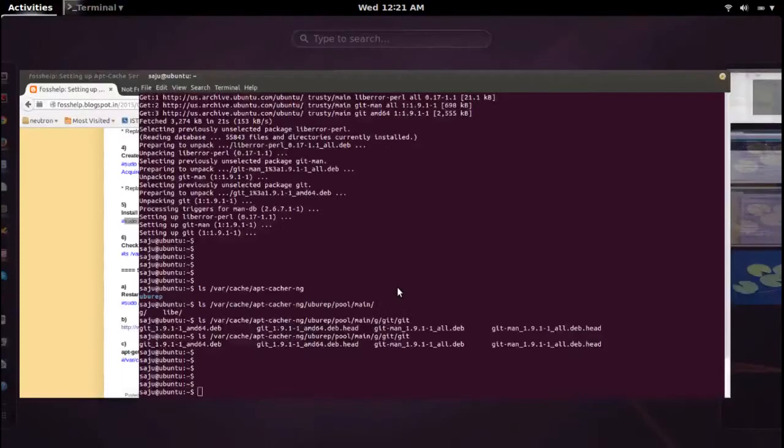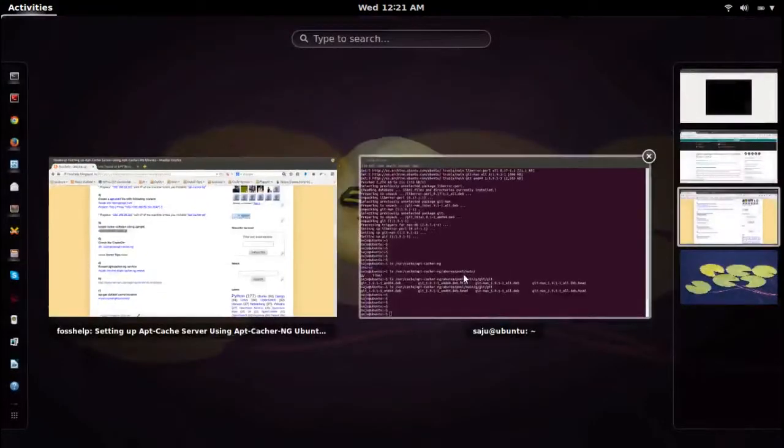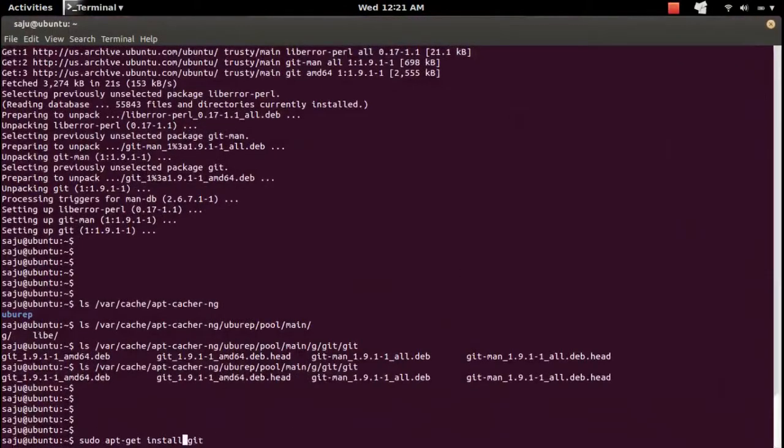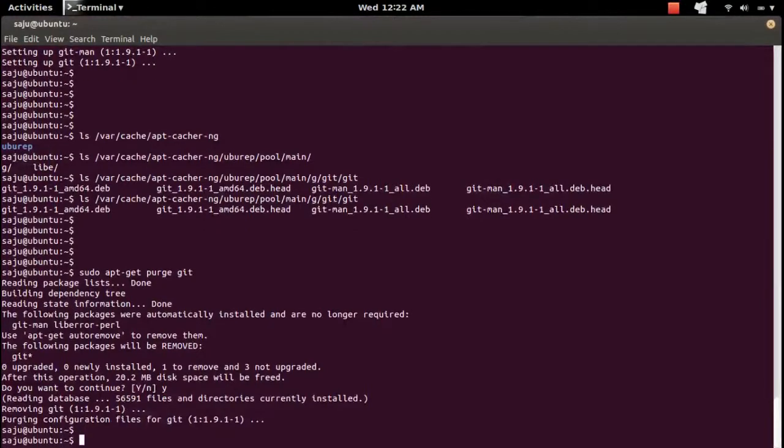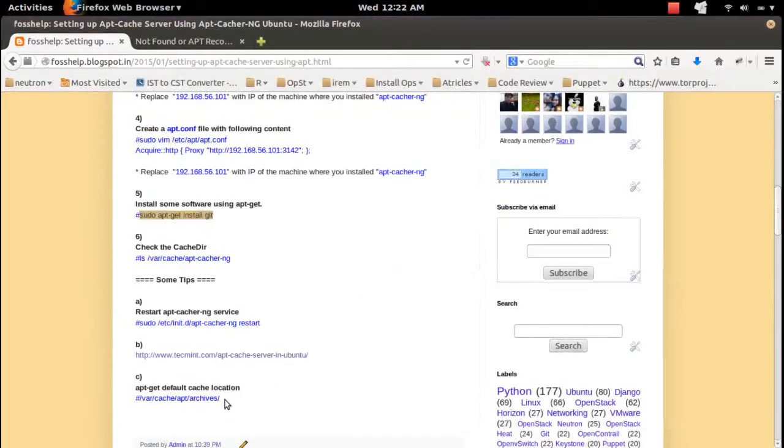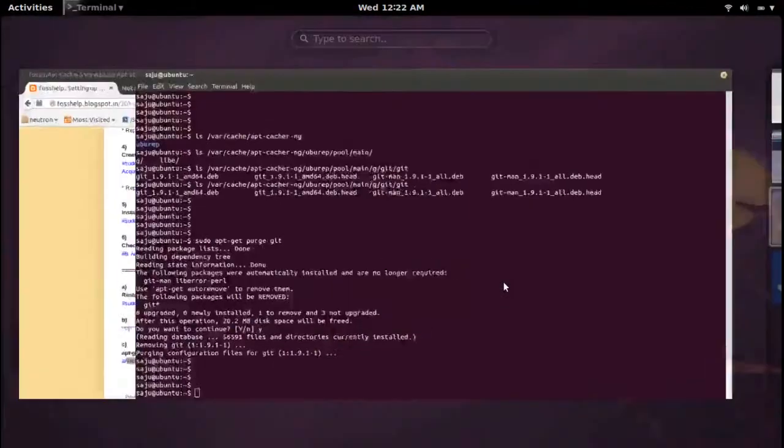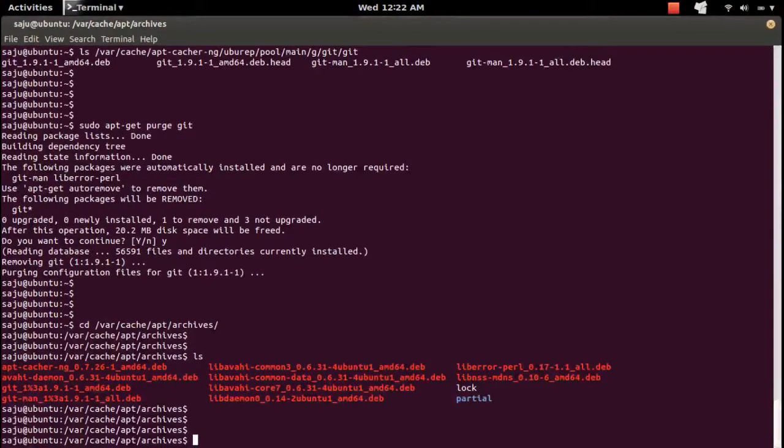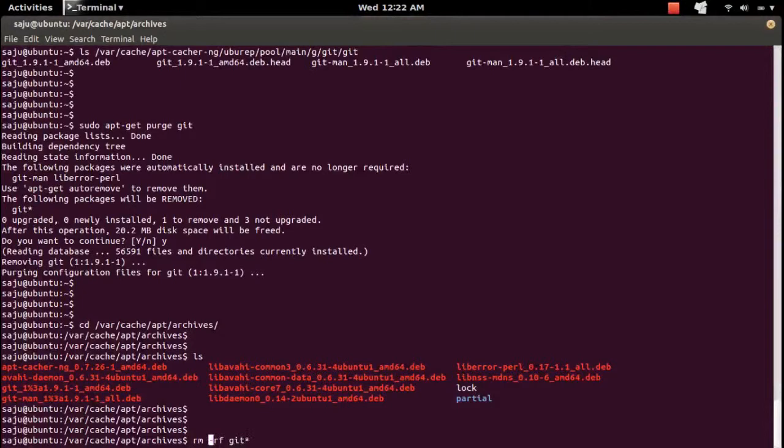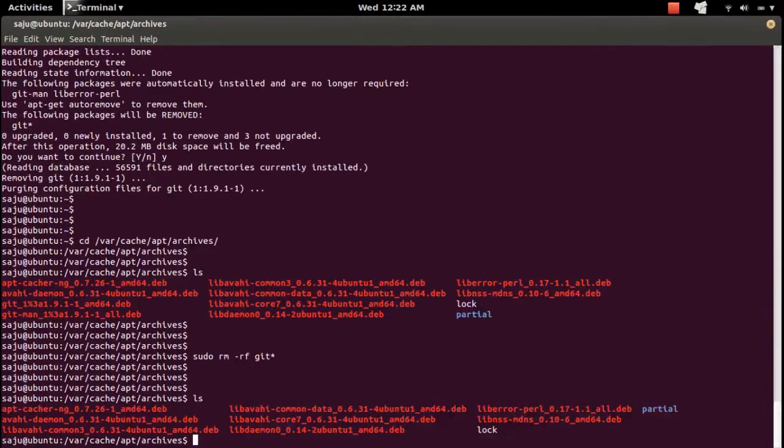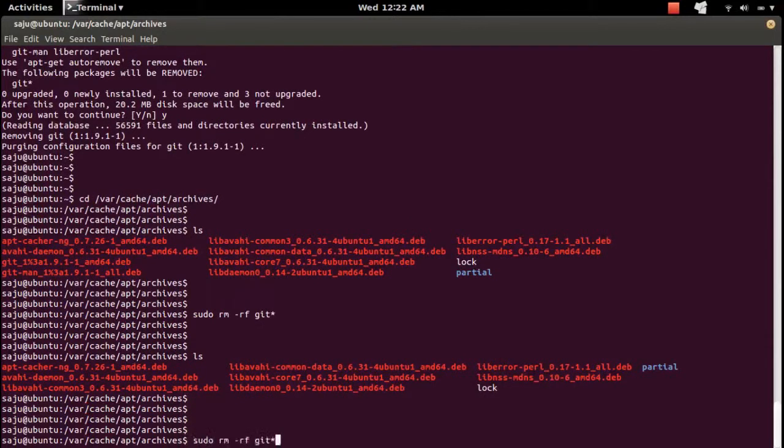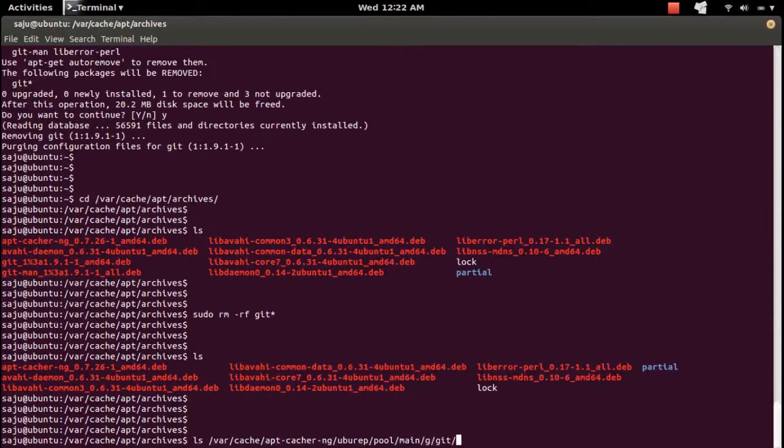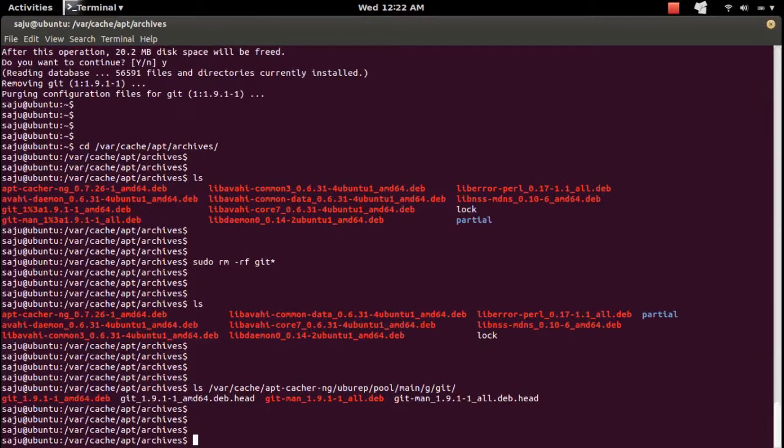Let me remove git. I am uninstalling git and let me delete the local cache of the apt package manager. I removed the git package from the local cache, but this git package is still there in the apt-cacher-ng cache directory.